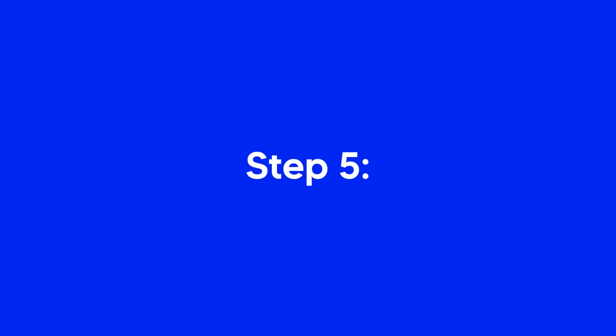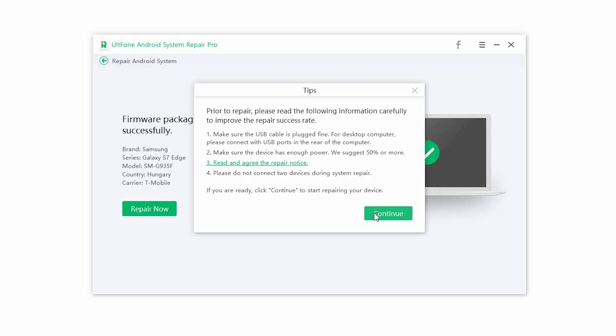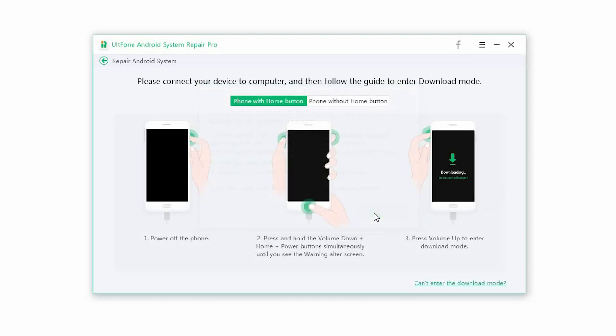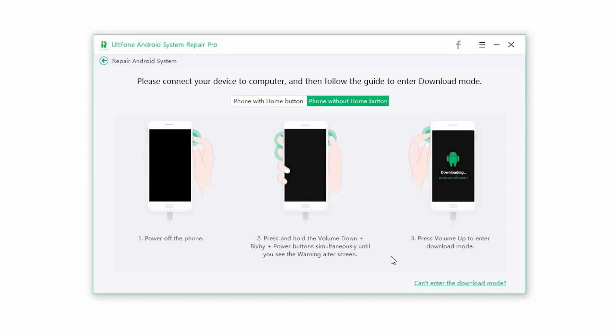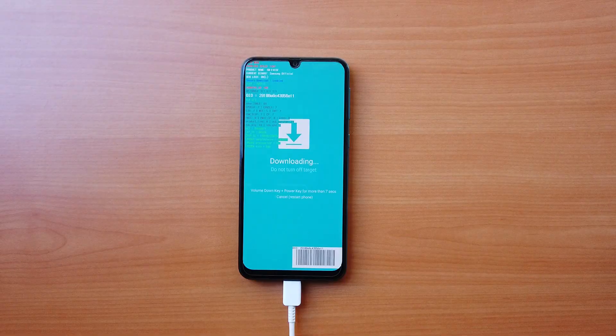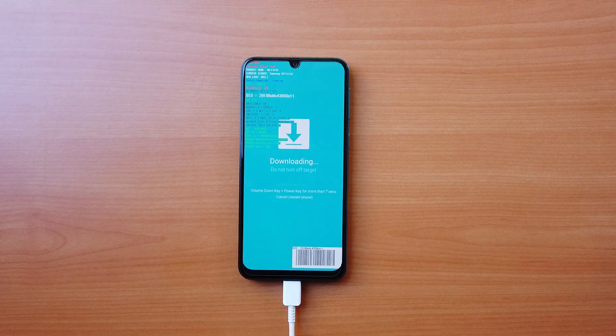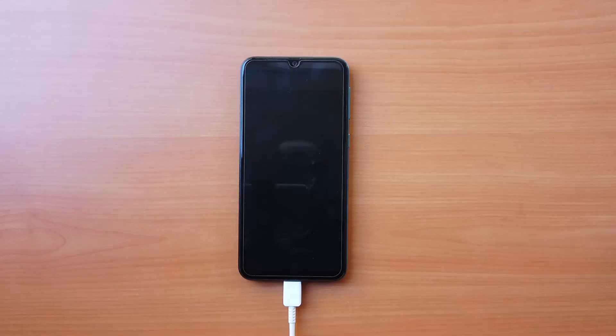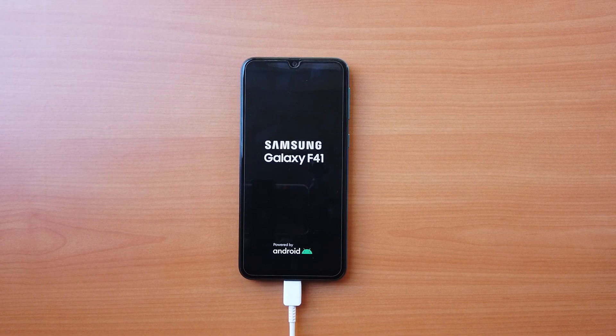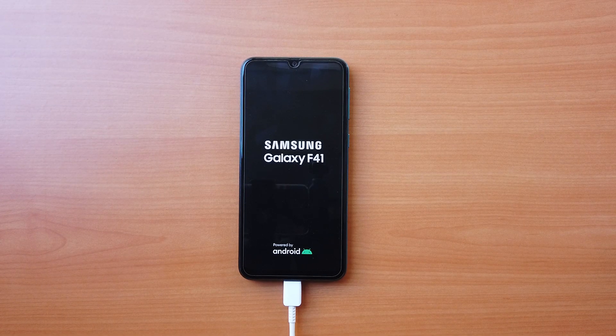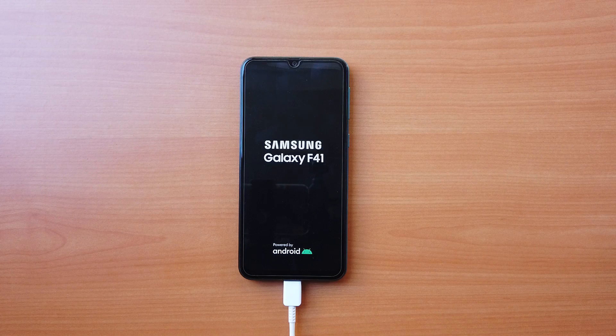Step 5: If the device is not already on download mode, the software will prompt you to enter the download mode manually. Then it automatically starts installing the downloaded firmware. Once the process is complete, the phone will restart and you will be able to use it once again.